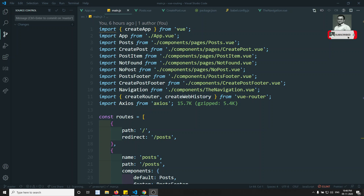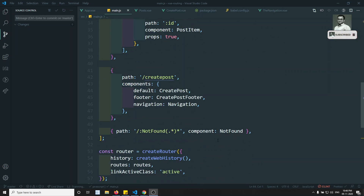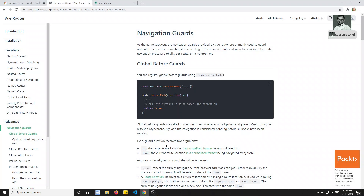Hi friends, this is Leela, welcome to my channel. We are learning about Vue routing right now. In this video, we will try to learn about navigation guards. The first navigation guard we will look at is `beforeEach`. If you open the navigation guards documentation, you can see 'before guards' — that means the `beforeEach` guard.